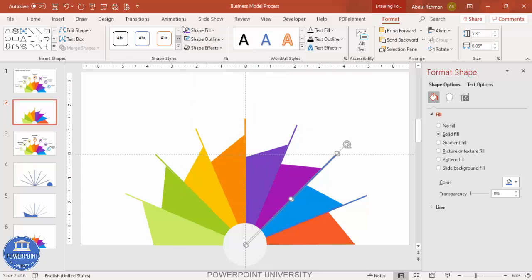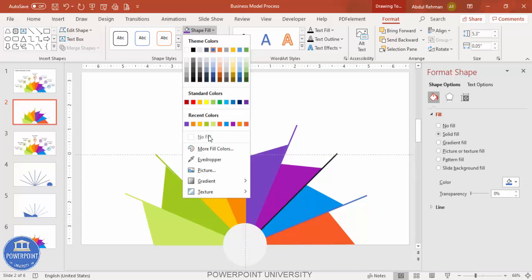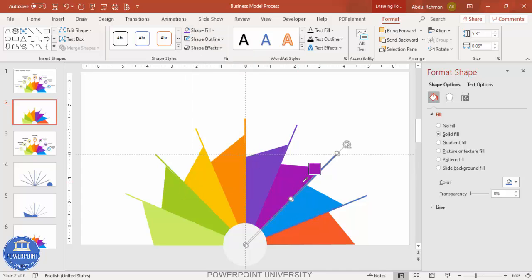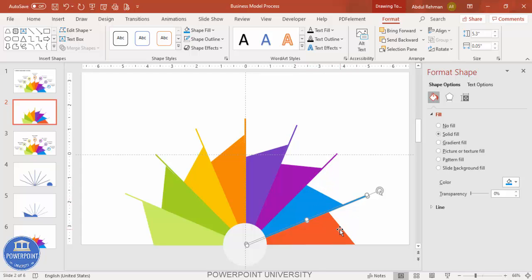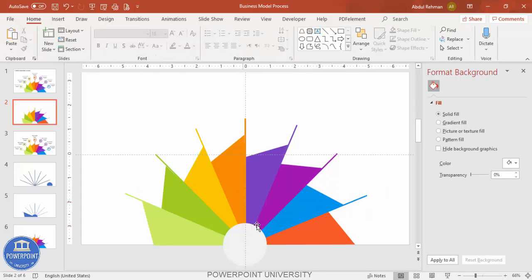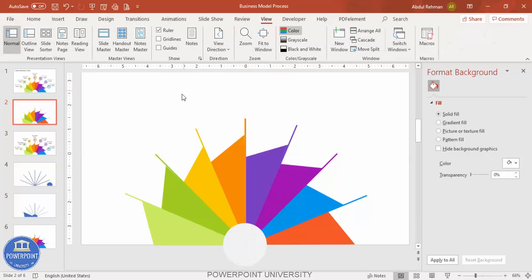Note that the eyedropper tool is not available in older versions of PowerPoint, so you'll need to handle coloring manually in that case. Remove the guides, and now it's time to add the option elements.